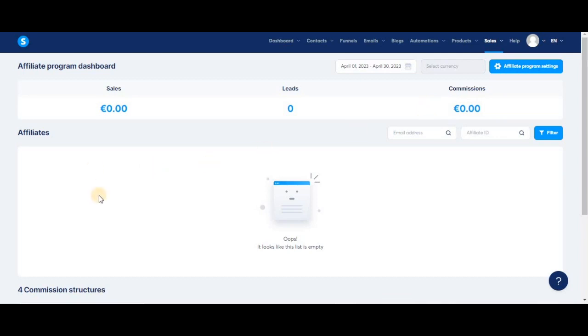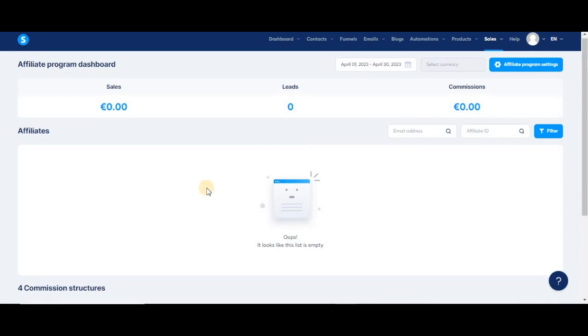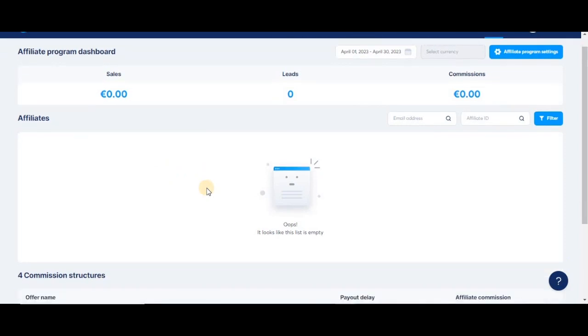Then right here, you'll see the list of your affiliates. You can see their email addresses, the amount that they'll be paid, and the number of leads that each of them has sent your way.